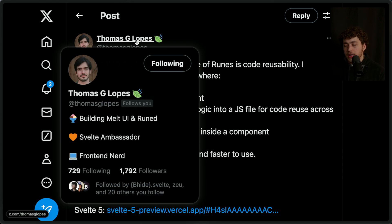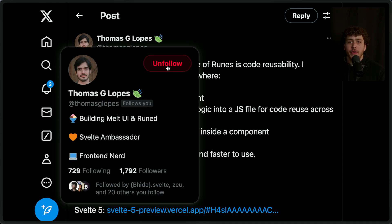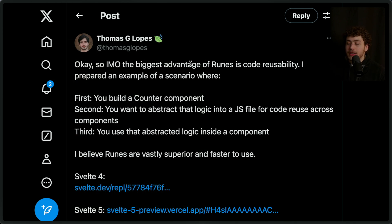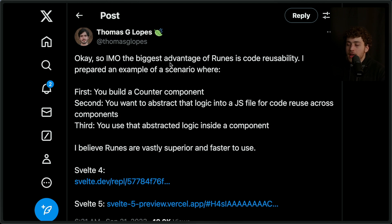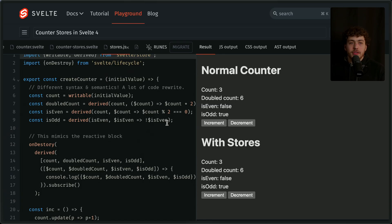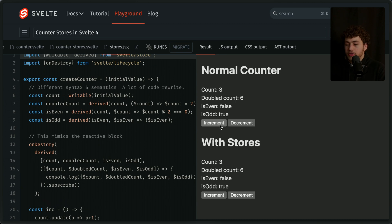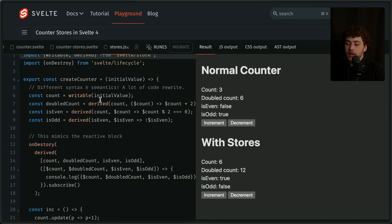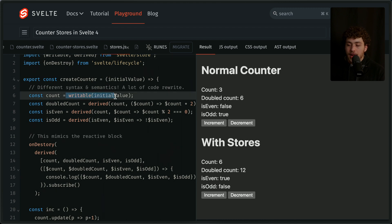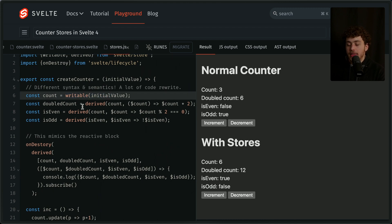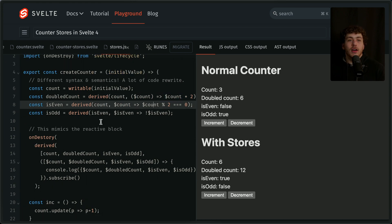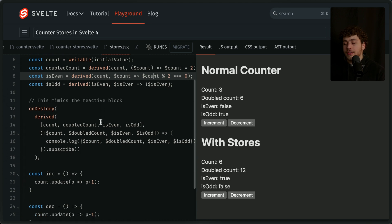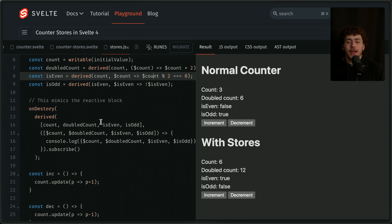In the real world, I wanted to bring up this tweet from Thomas Lopez, who's a really great guy in the Svelte community. He's building Melt UI, Svelte ambassador, doing a bunch of great stuff. If you're not following him but you're following me, make sure to go follow him. Basically what he said—this was also a year ago—is that the biggest advantage of runes is code reusability. He went through and made this little code example putting these back to back. In the Svelte 4 example, this is a slightly more complex version of the counter thing where we can increment it and it will give us derived is-even, is-odd, and doubled.